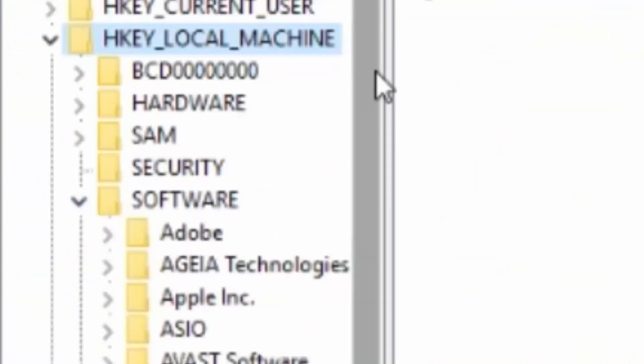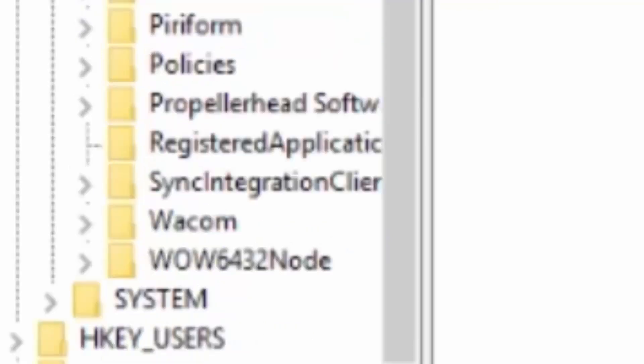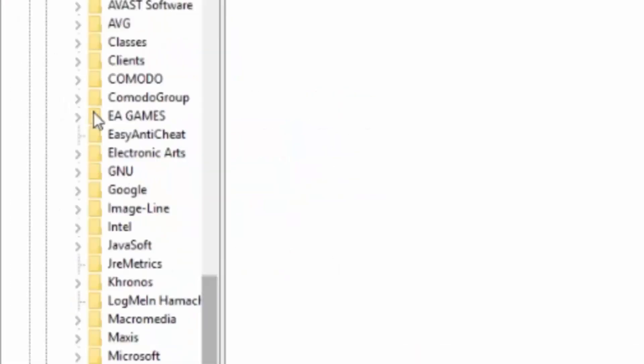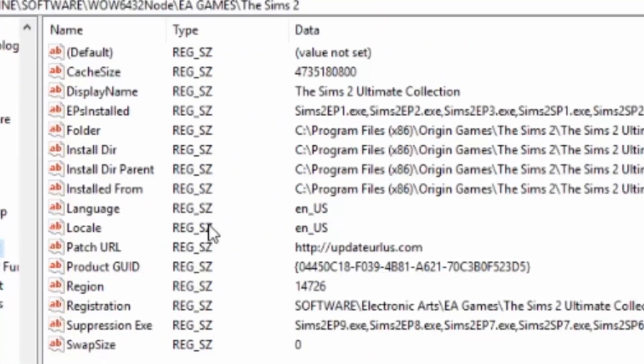Then you want to go to Software, and it depends on what bit your computer is. I've got a 64-bit. If you're on 32-bit, it's different, so refer to the link in the description. For 64-bit, you want to go down to WOW6432Node, then EA Games, and then The Sims 2, and this should appear.